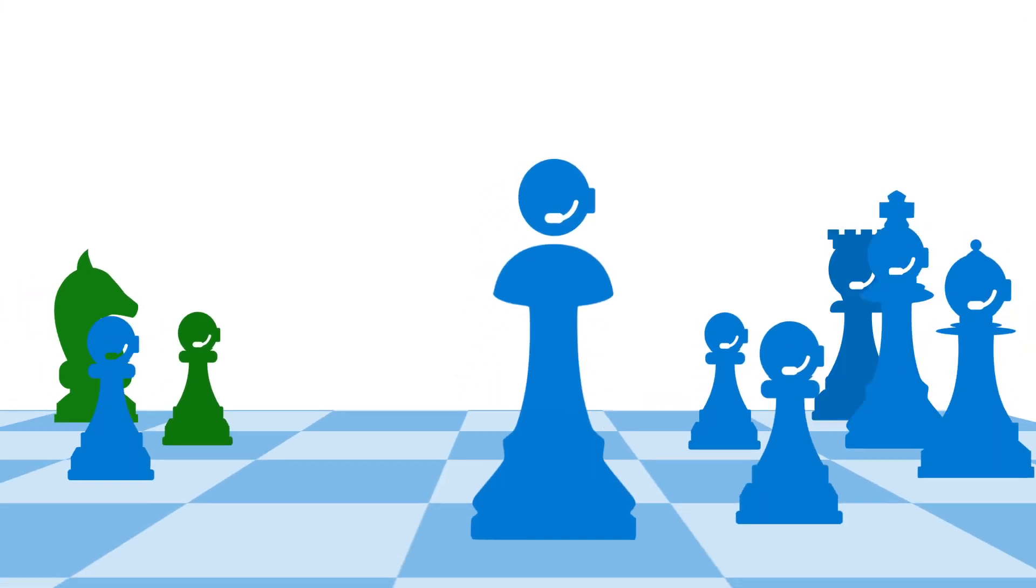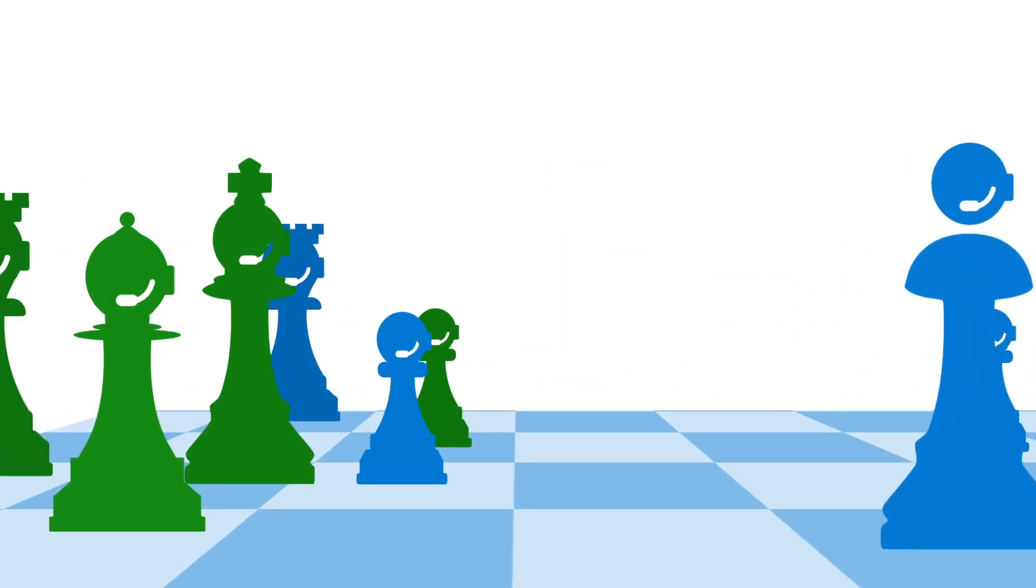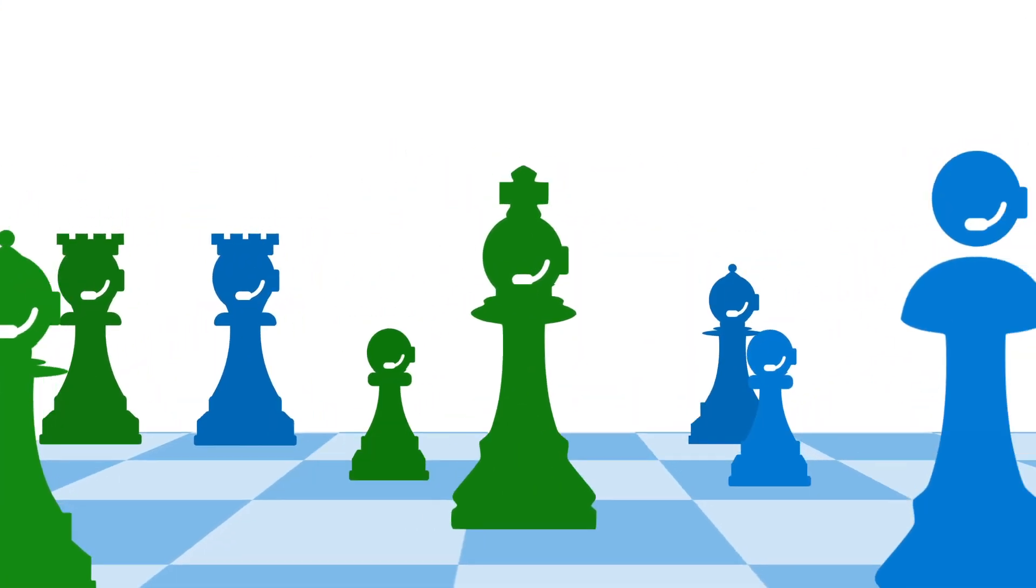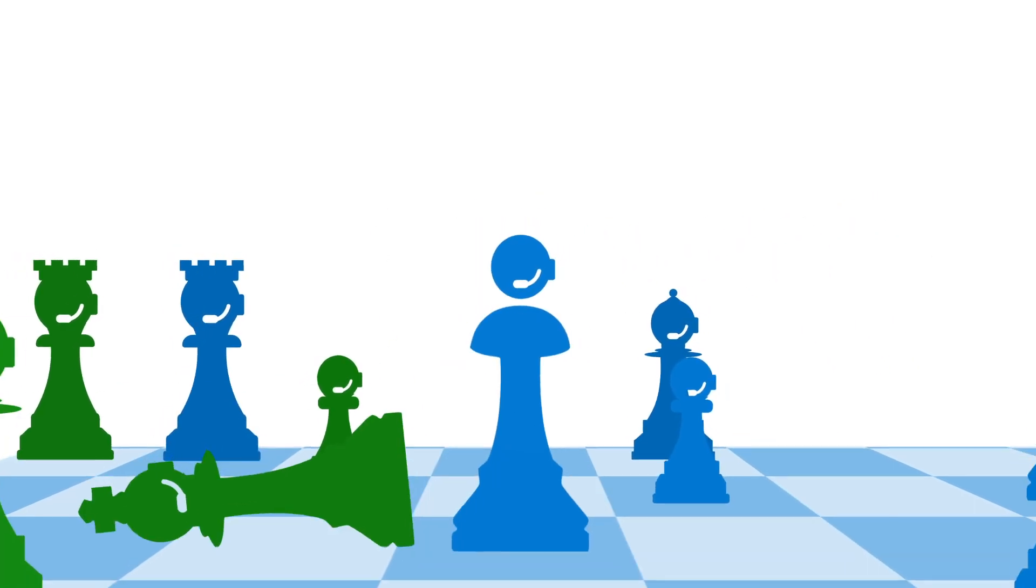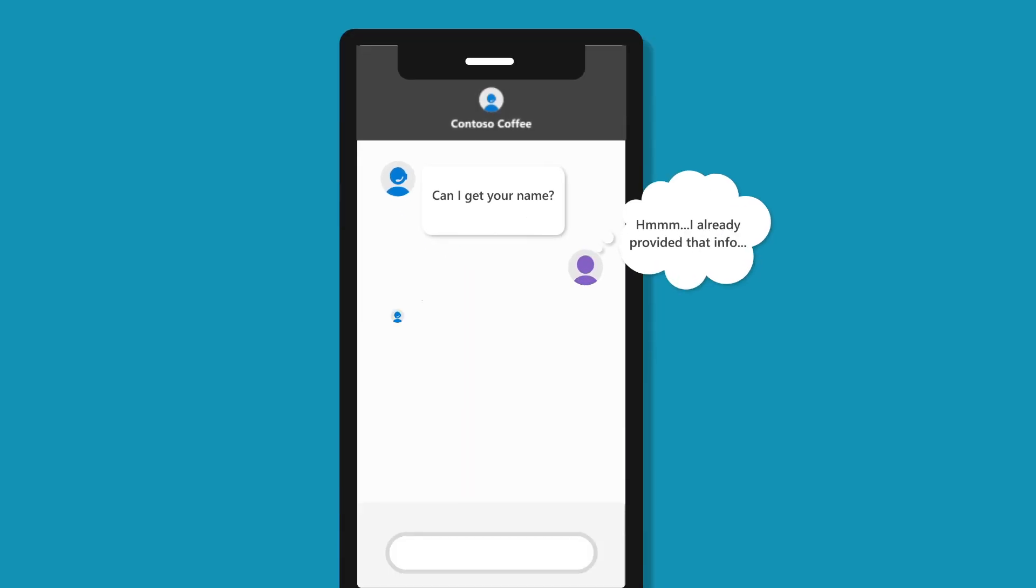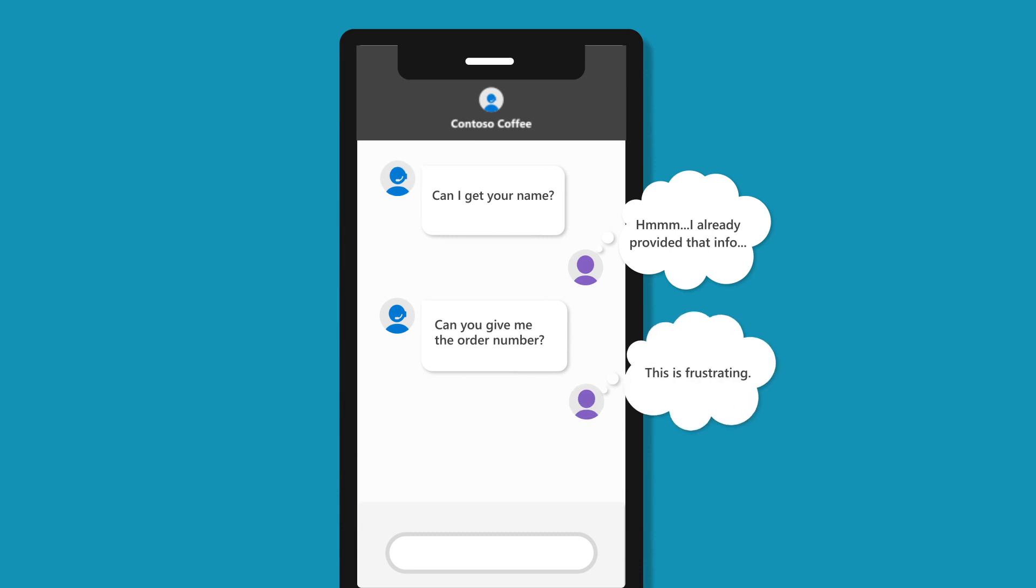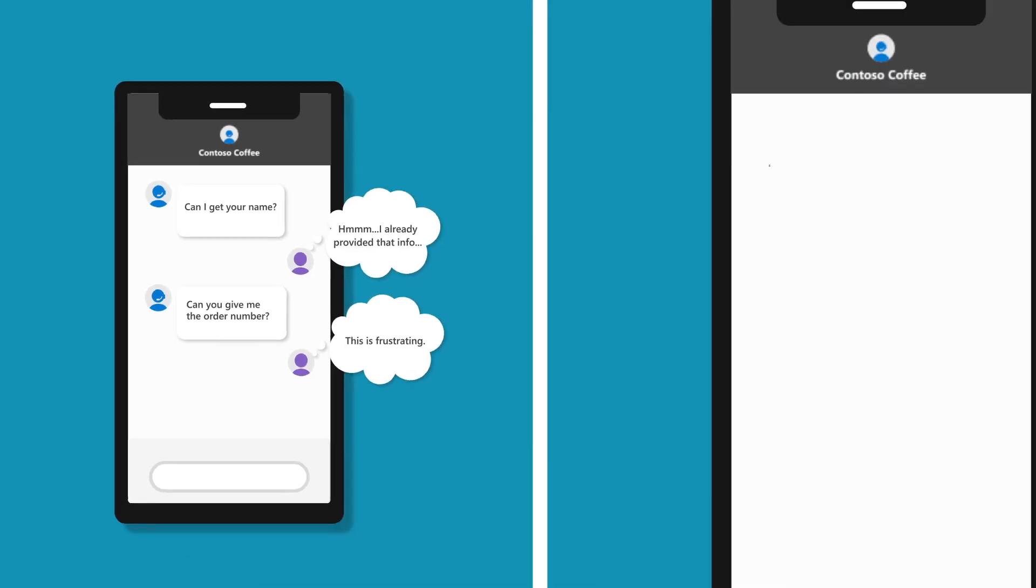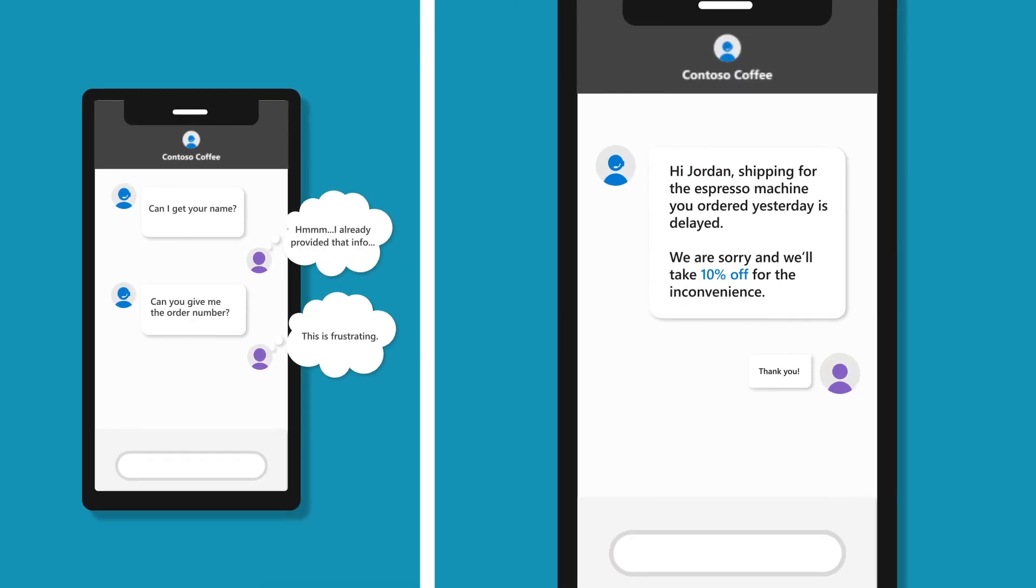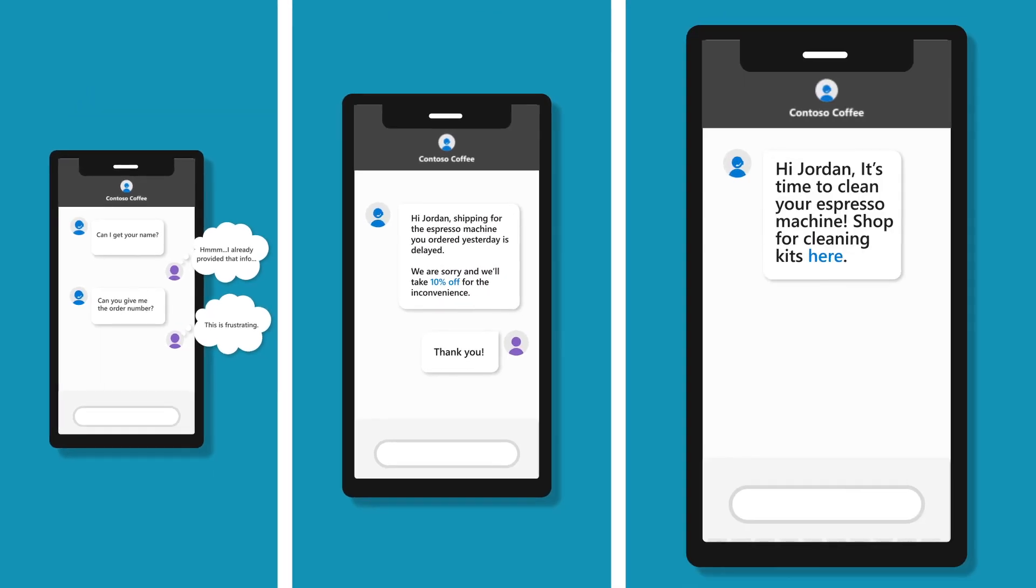Customer service is the next battleground. It's where trust is won. The winning strategy is to transform customer care from reactive, to proactive, to predictive.